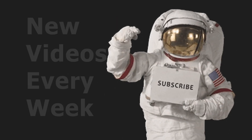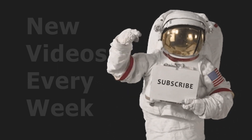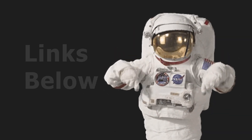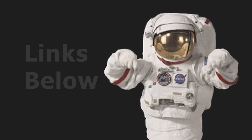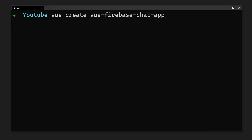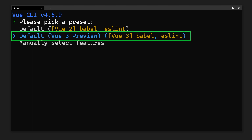If you're new around here, don't forget to subscribe and check out some of my other videos. You can find a link to the full source code and live demo in the description below. Now, let's get started by using the Vue CLI to create our Vue application. This may look different depending on the version you have installed, but make sure you select Vue 3, as we'll be using the Composition API.